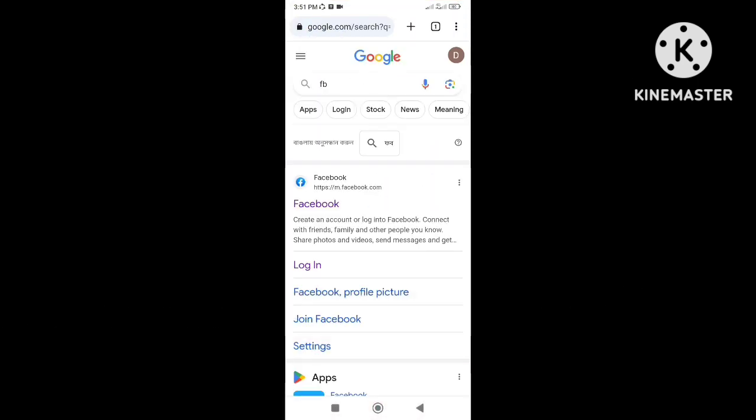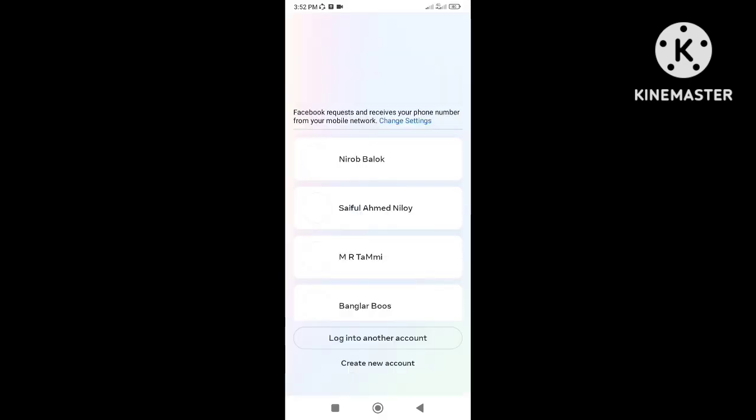When we want to log into Facebook account with Chrome browser, then Facebook is redirected to the Facebook application instead of being opened in Chrome browser.